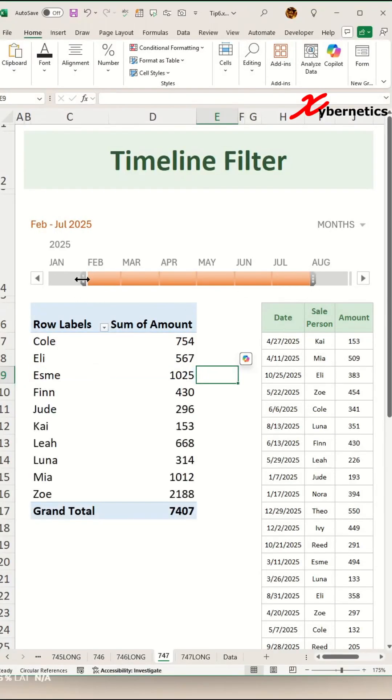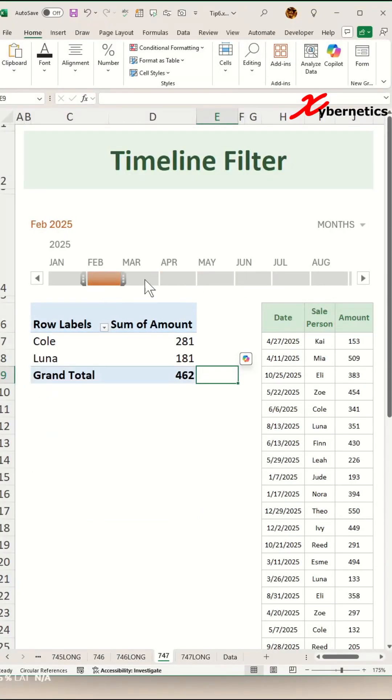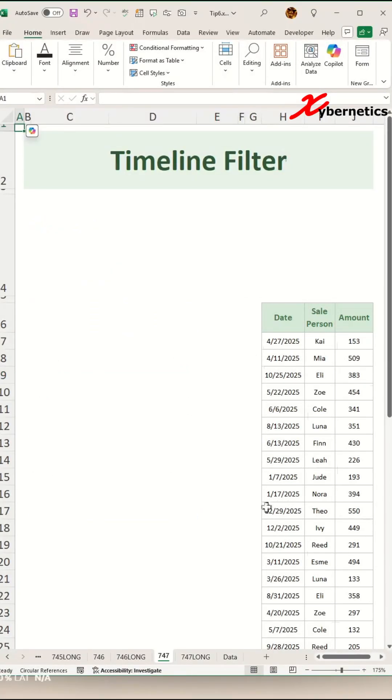This is how you insert a timeline filter to your pivot table. To start off with, let's create a pivot table.